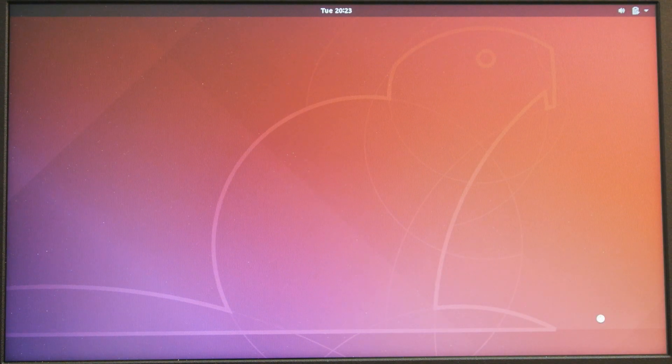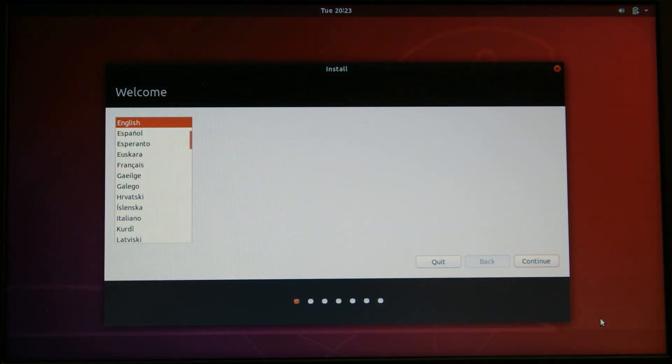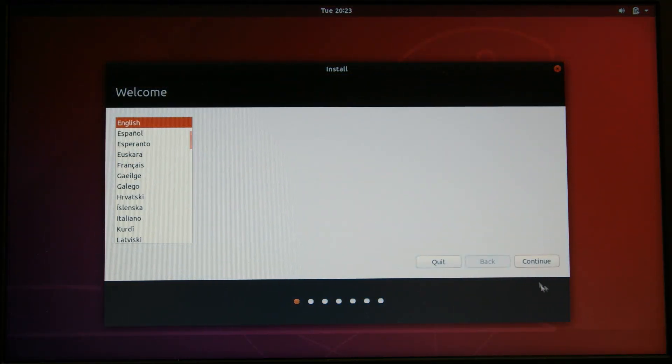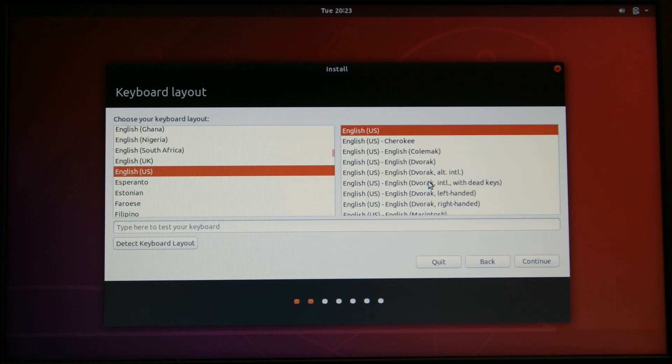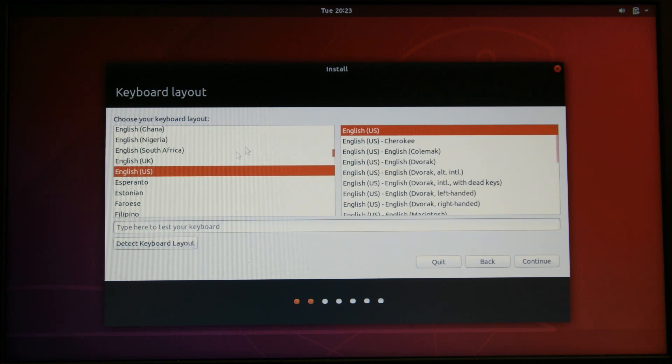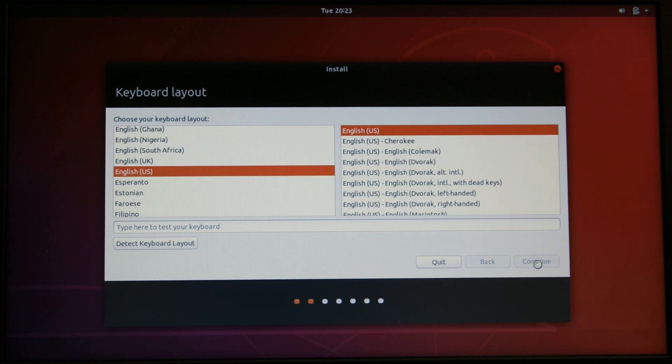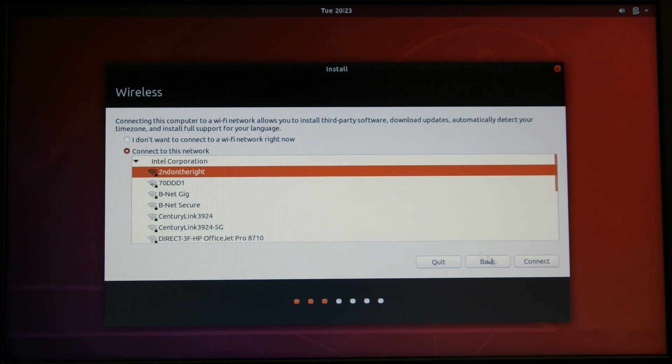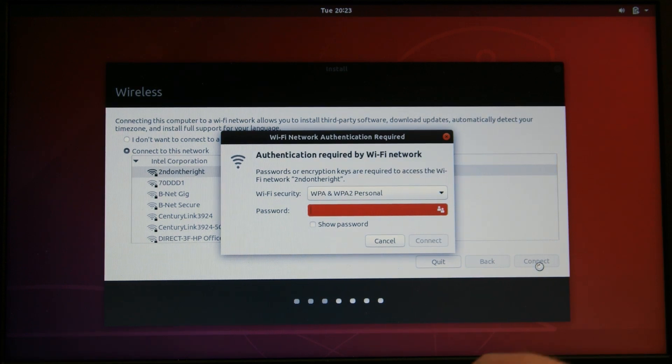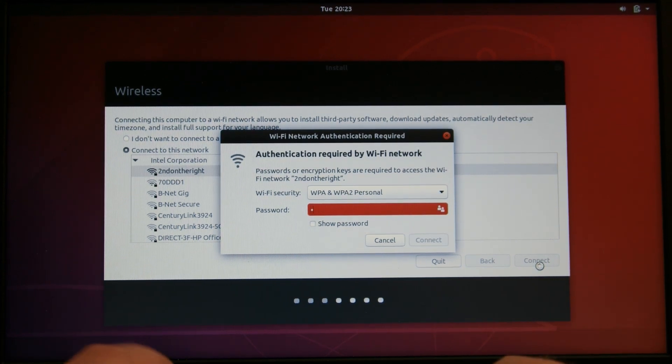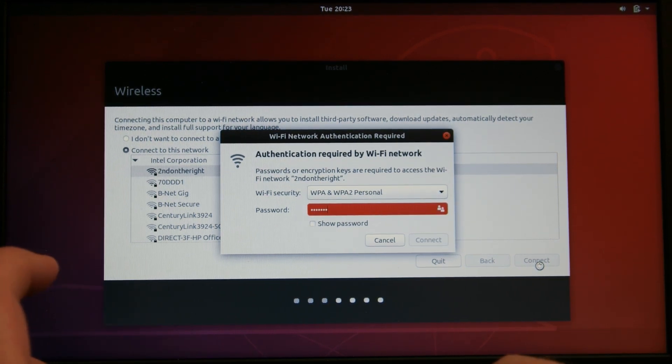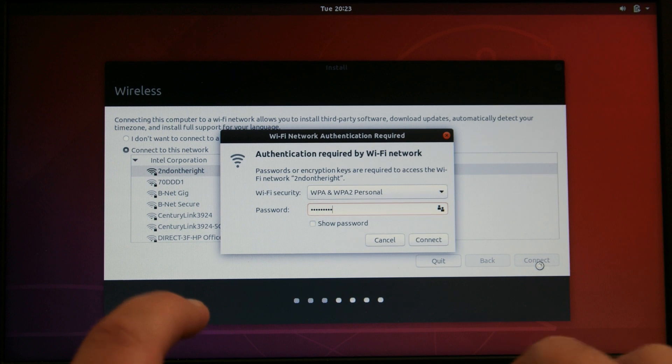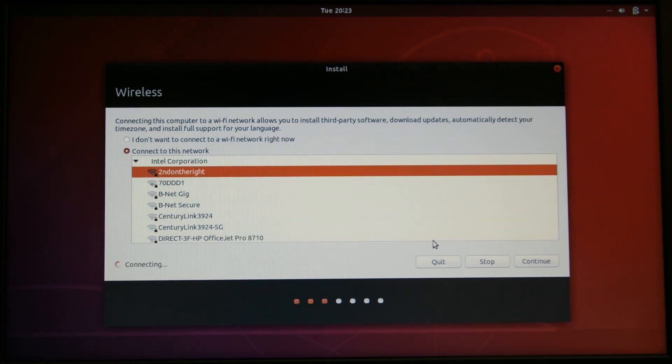All right, now it's come up. There's some settings we're going to pick English because I speak English and I read English. Then English US. And then on this one it picks up the Wi-Fi right away. Connect, Wi-Fi password, connect, continue.